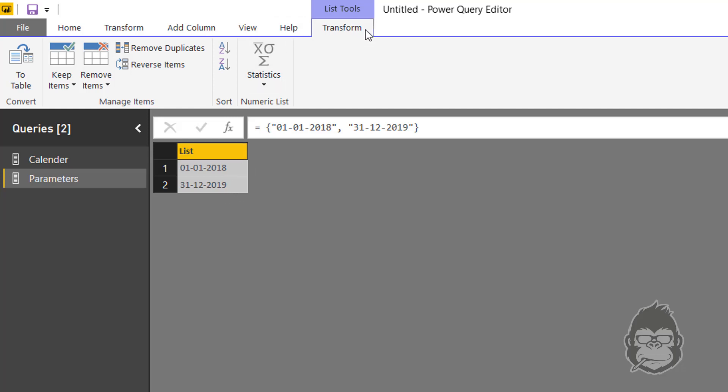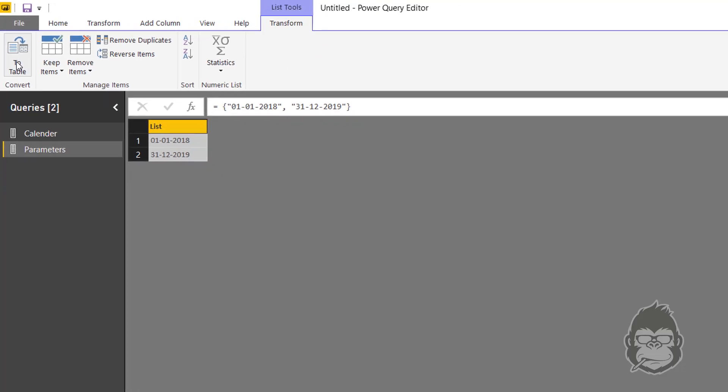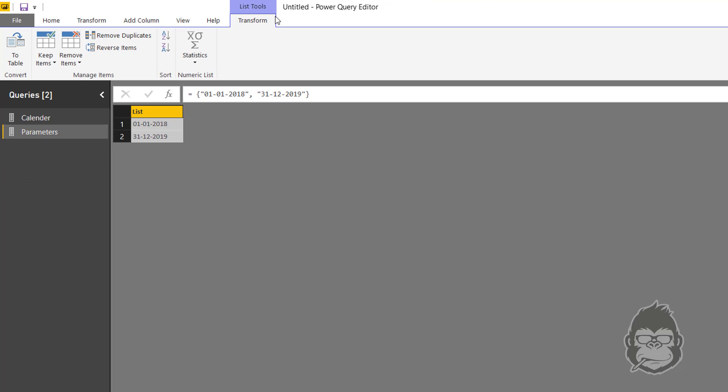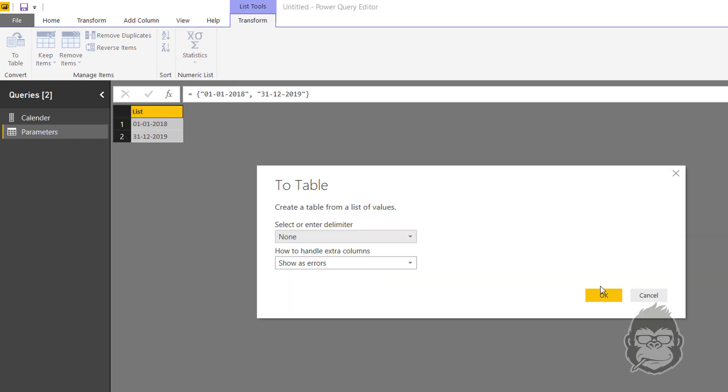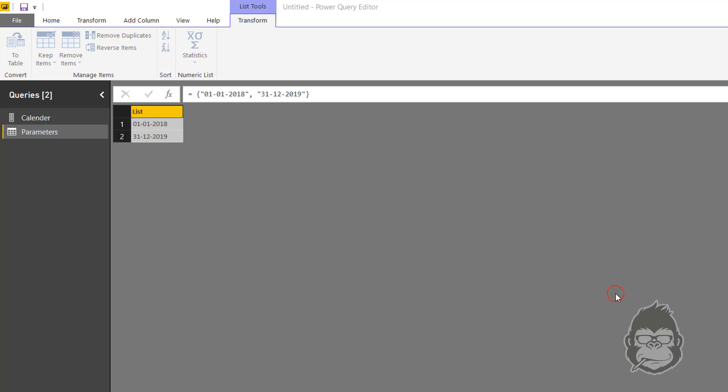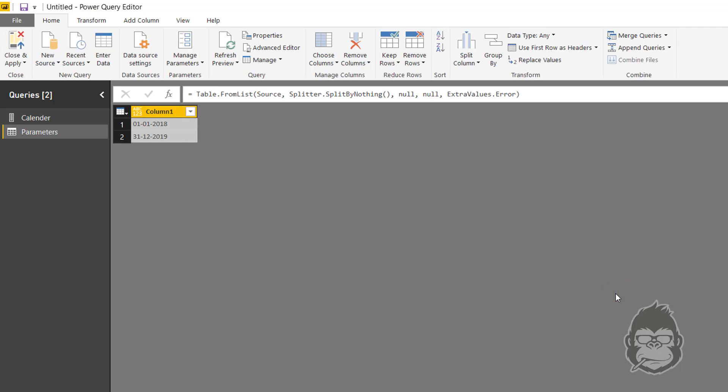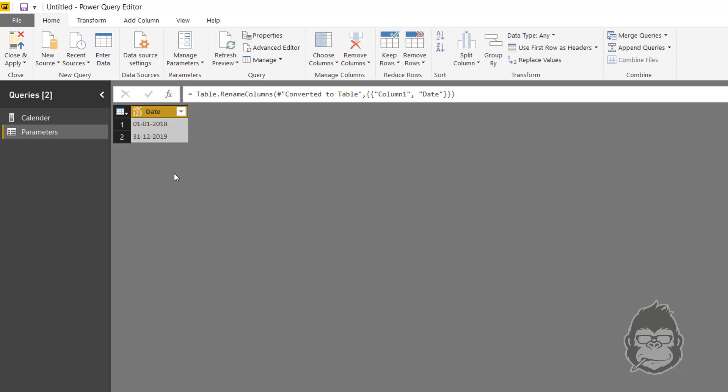Now before we can use this, we're going to go to the Transform tab, which appears once you make a list. This contextual tab allows you to transform your list to a table. Accept the default settings, and to start out with let's call this date.